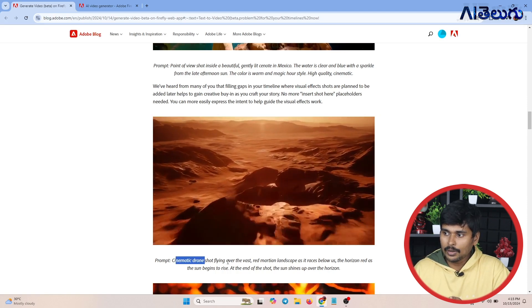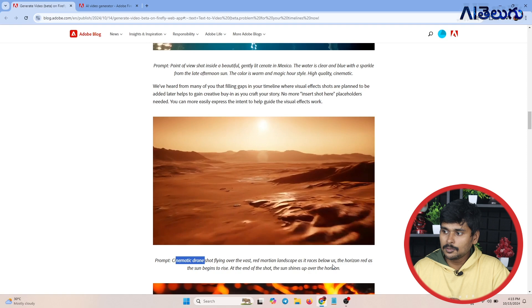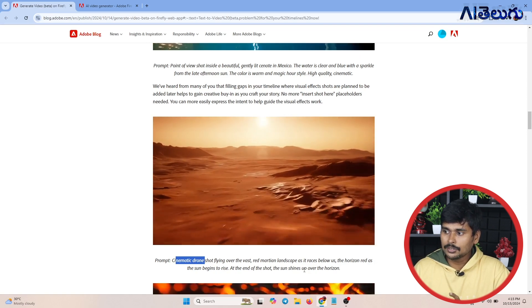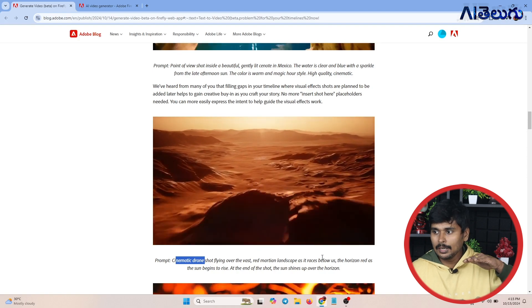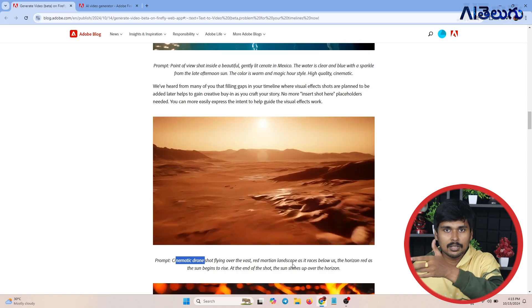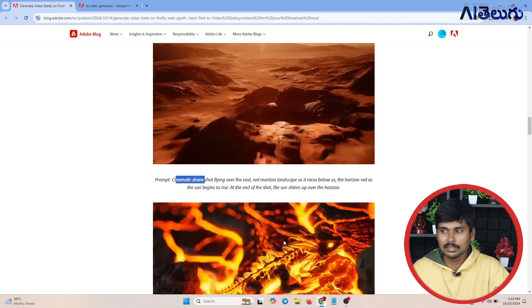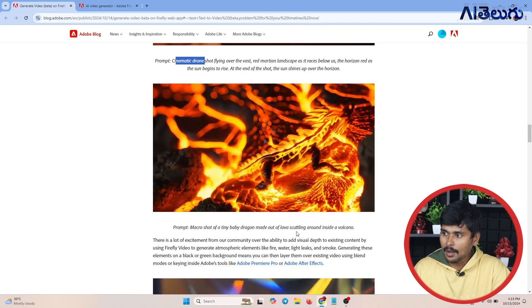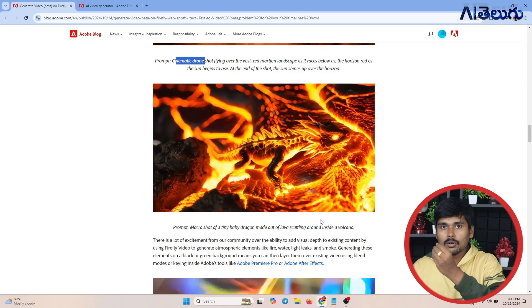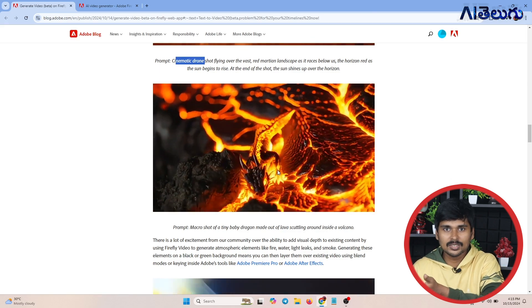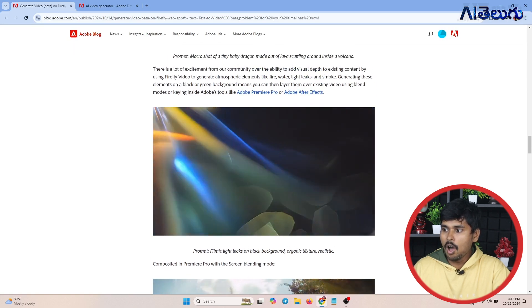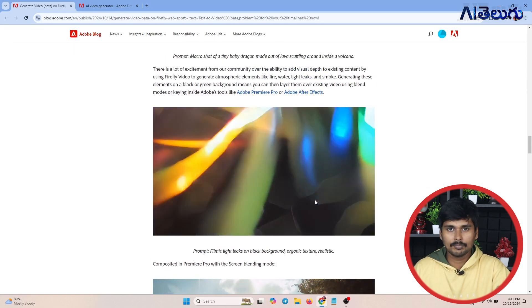Another prompt: Cinematic drone shot flying over the vast red material landscape. As it races below us, the horizon is red. As the sun begins to rise at the end of the shot, the sun shines up over the horizon. There is also a macro shot of a tiny baby dragon made out of lava scuttling around inside a volcano, with filmic light leaks on black background, organic texture, realistic.